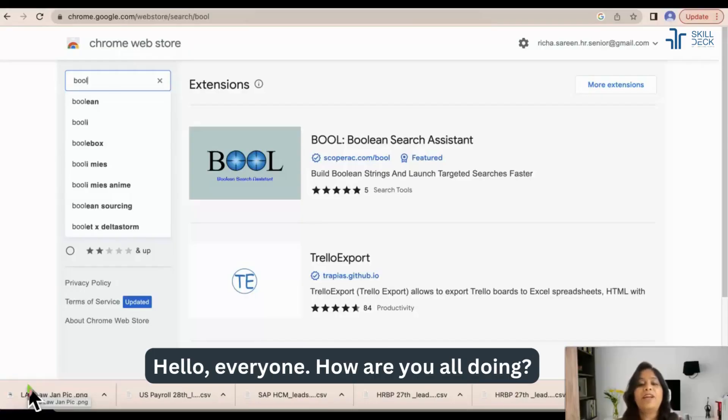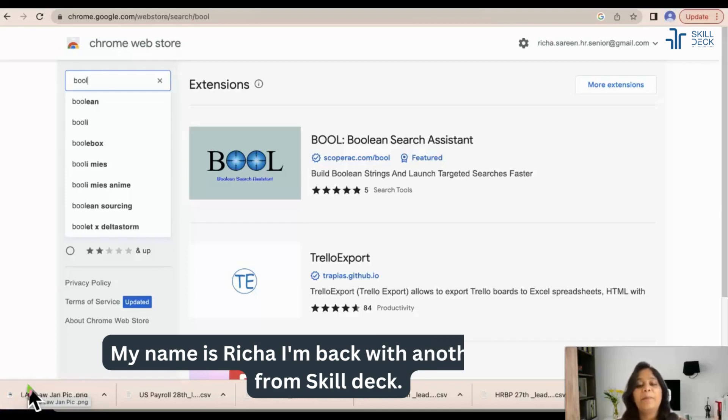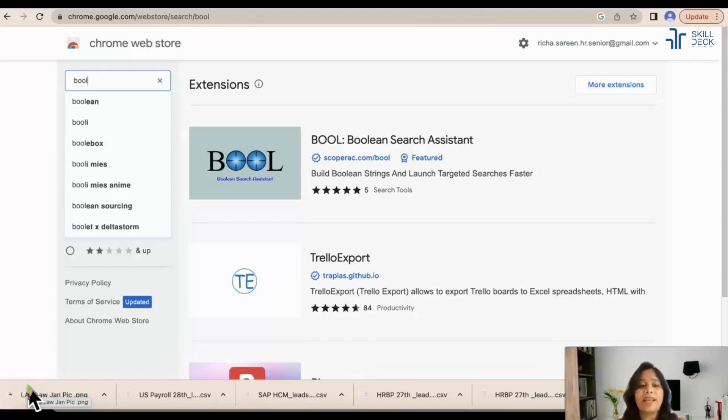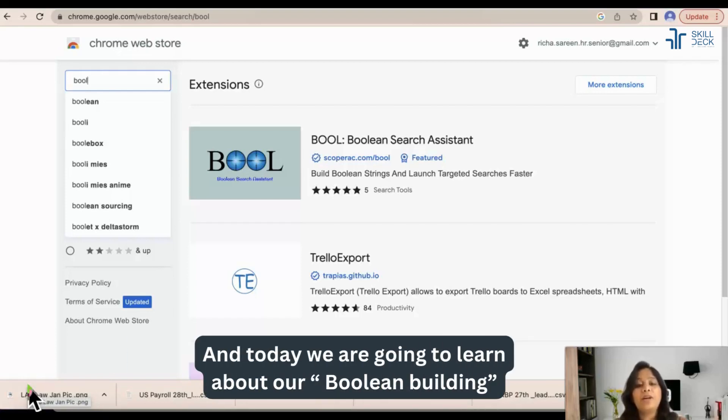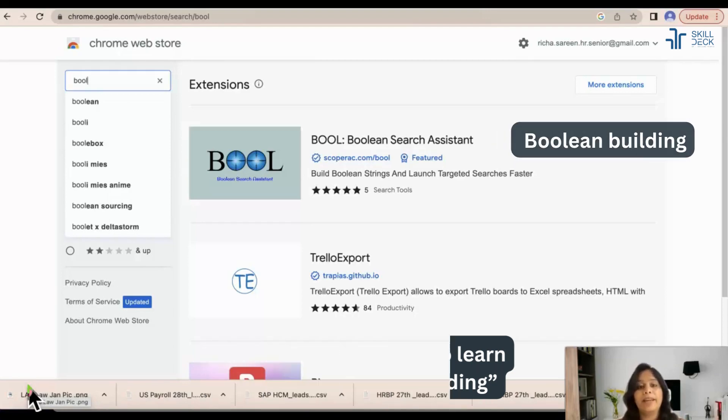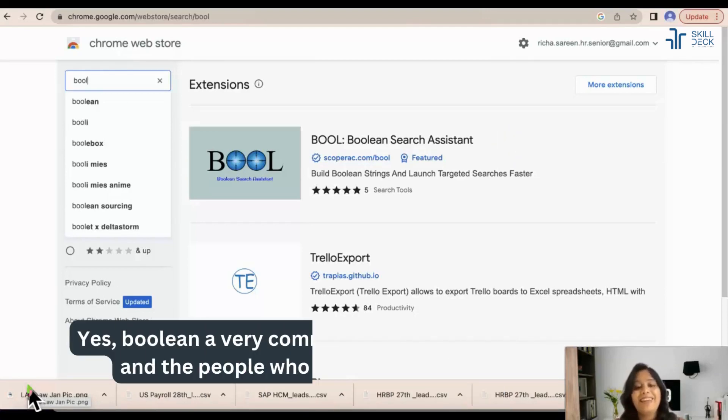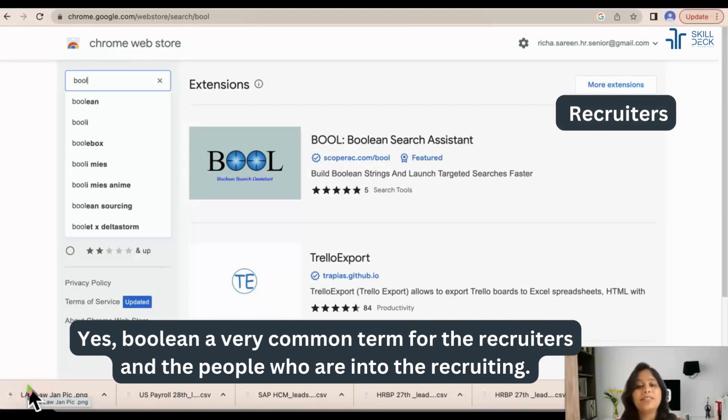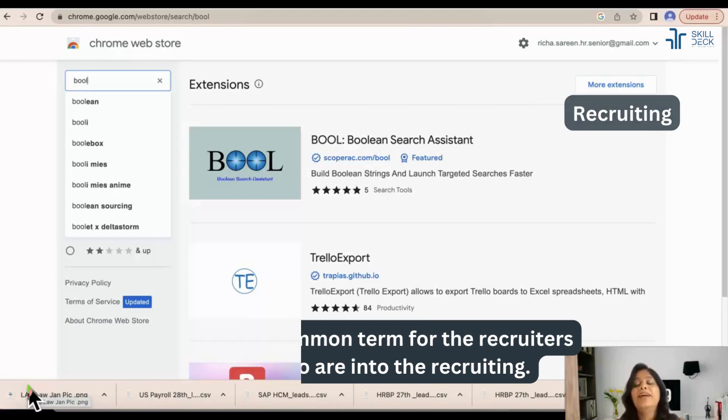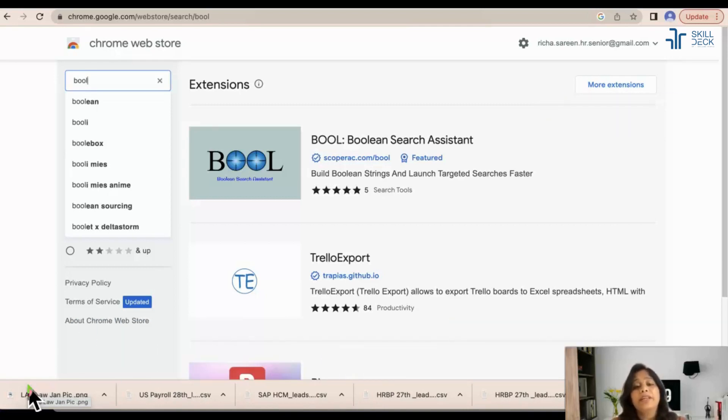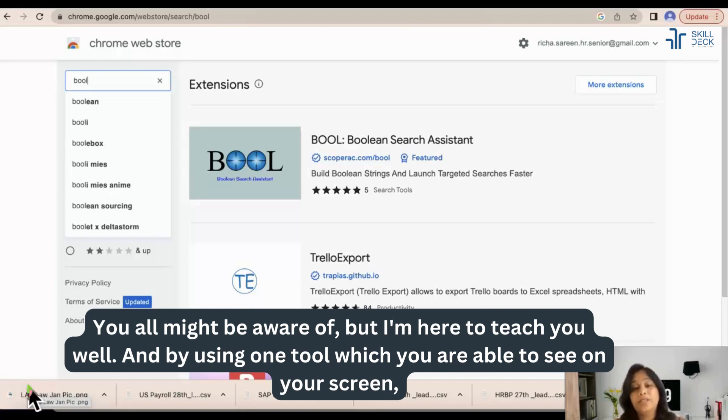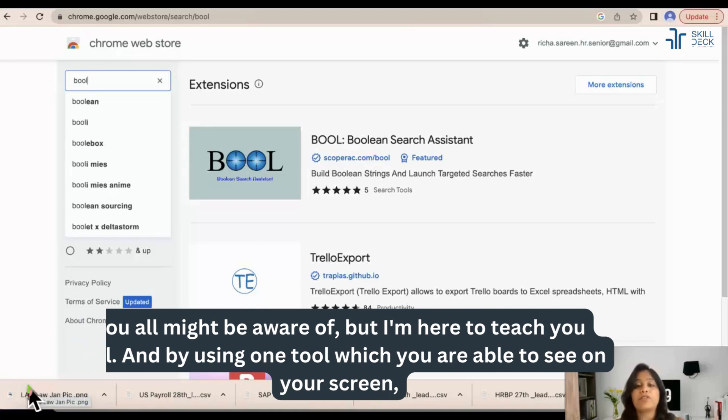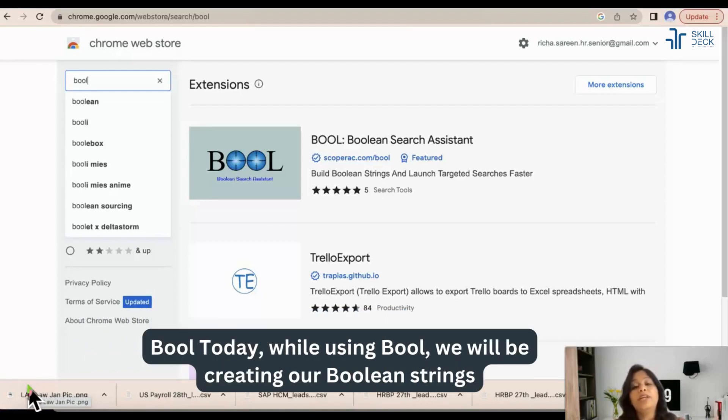Hello everyone, how are you all doing? My name is Richa, I'm back with another video from Skill Deck. Today we are going to learn about Boolean building - yes, Boolean, a very common term for recruiters and people who are into recruiting. You all might be aware, but I'm here to teach you well. And by using one tool which you are able to see on your screen, Boolean today.